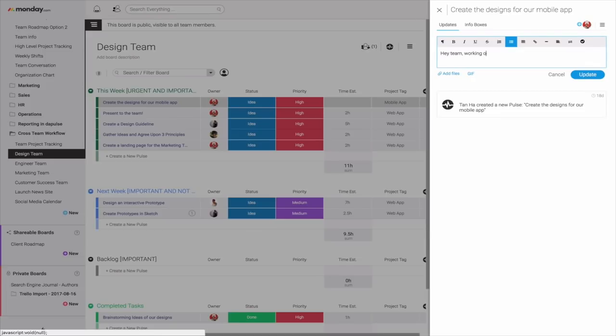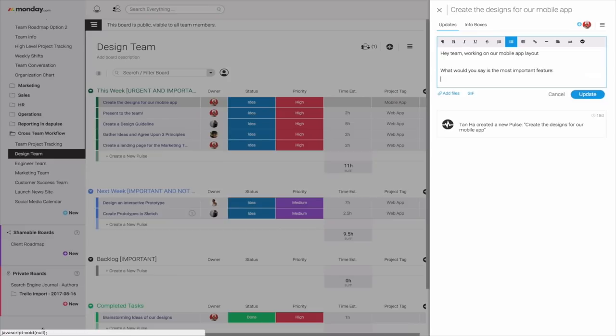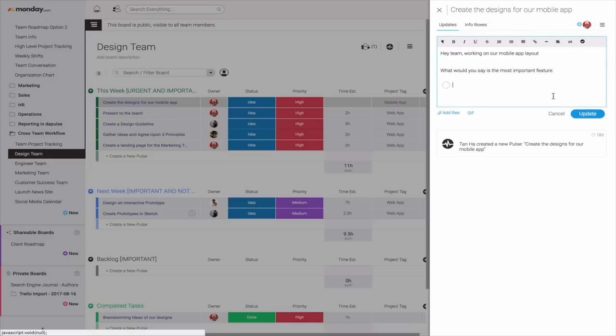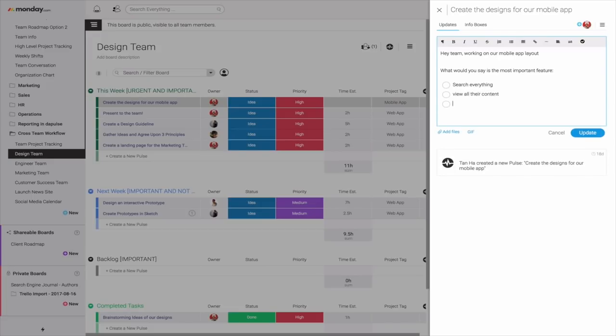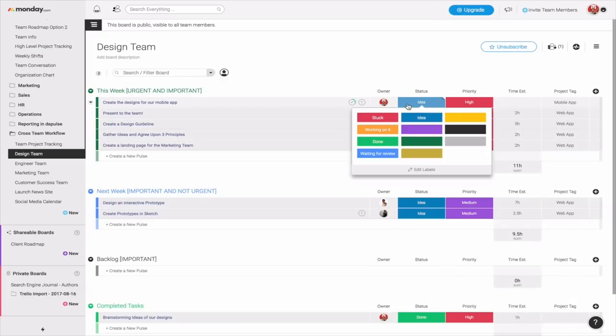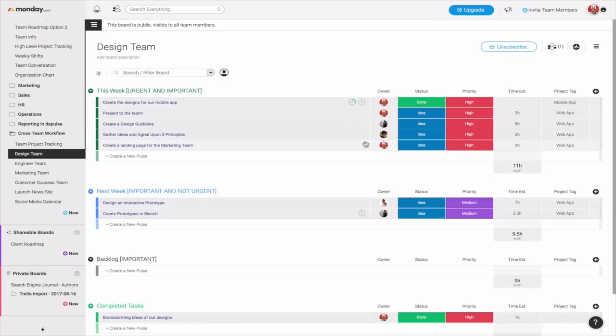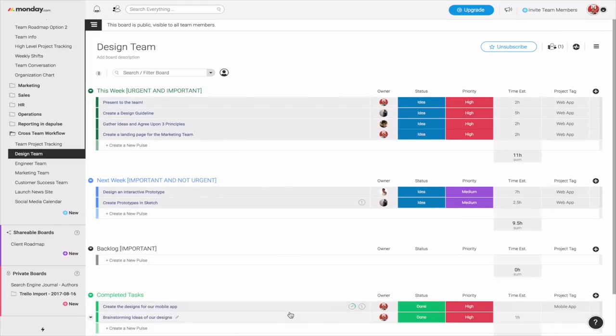Hey team, working on our mobile app layout, what would you say is the most important feature? And then let's actually use a checklist to see what our team leads have to say. Search everything, view all their content, publish their content. So you want to see which one's the most important one. And obviously, a lot of people like to search everything, for example, and you can see who viewed it. And that's how you can communicate and then essentially mark it as done as far as creating our mobile app.